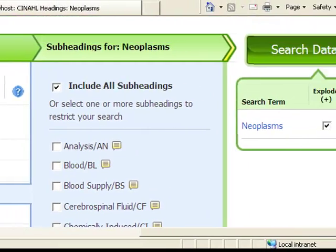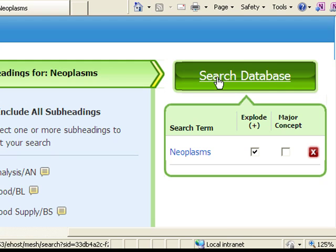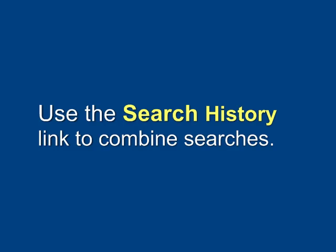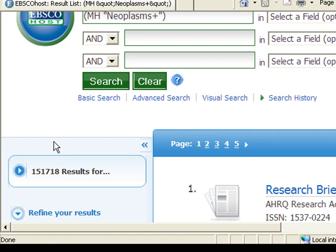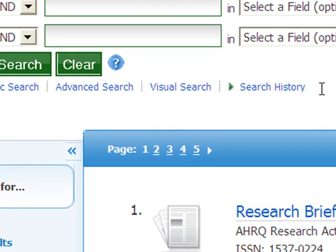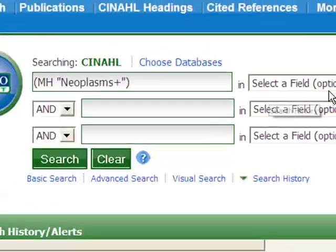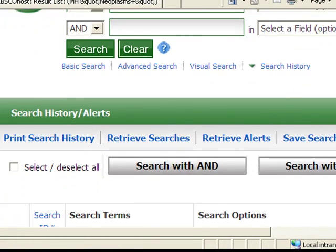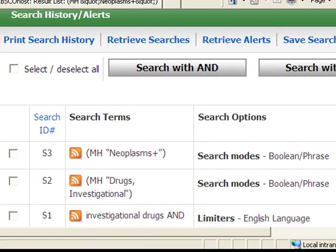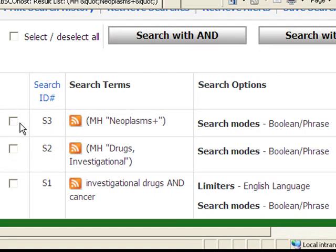And now we put the two searches together. I'm combining search 2 and search 3. This search retrieved 656 articles instead of 7 because I searched with subject headings and exploded the term neoplasms.